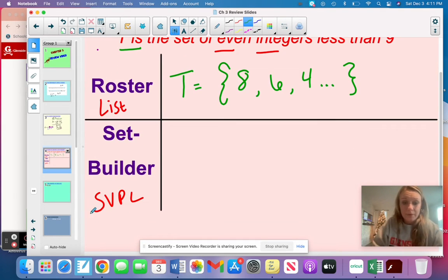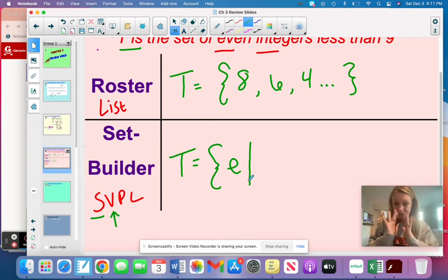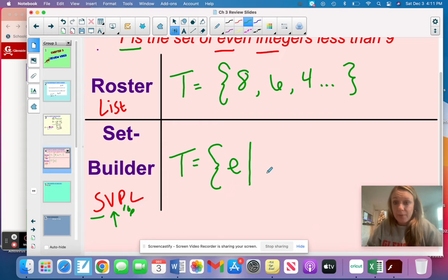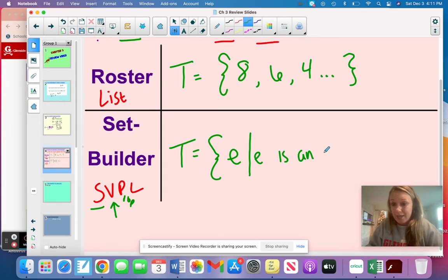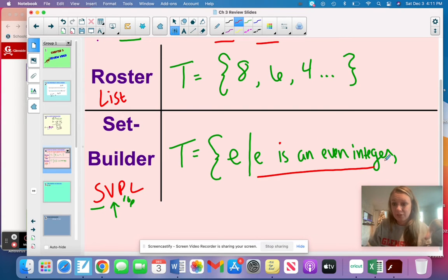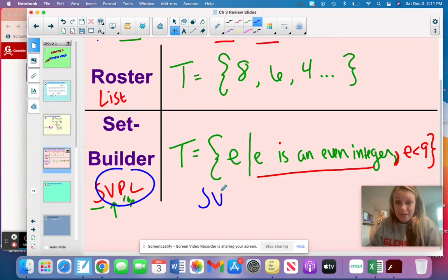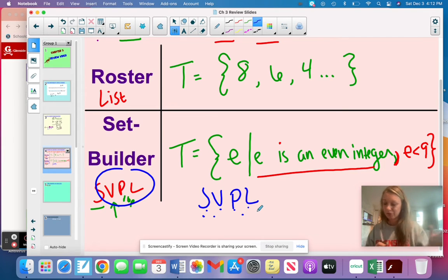For set builder, I use the acronym SVPL — Small Violins Play Loudly — to remember every element you need. S is the set name, so start with T and your brackets. V is your variable — I'll pick E. P stands for property: E is an even integer. Then L stands for limit — after your property, add a comma and write your limit as an inequality: E is less than nine. Then close your brackets.